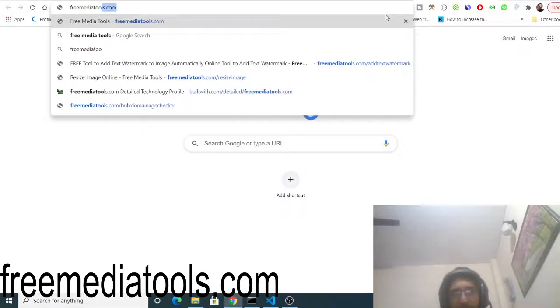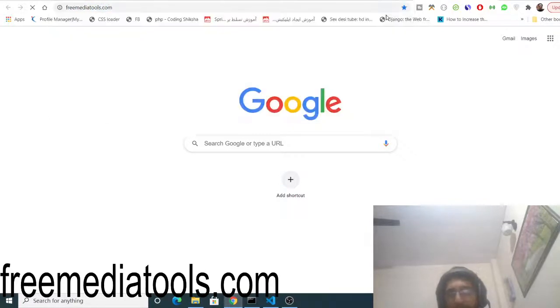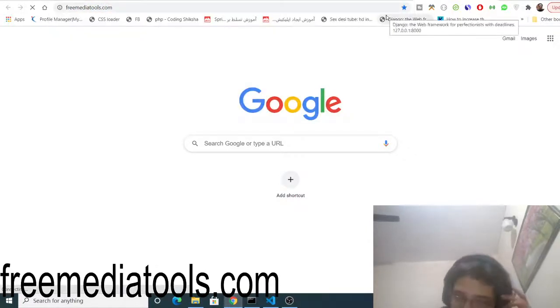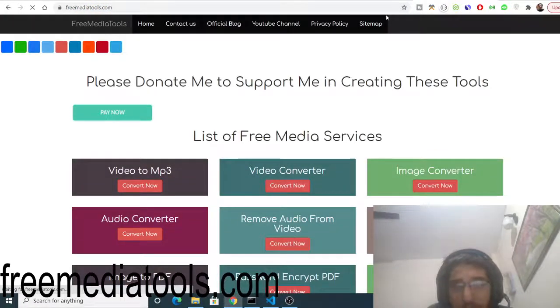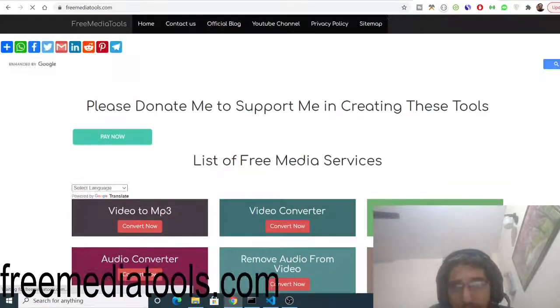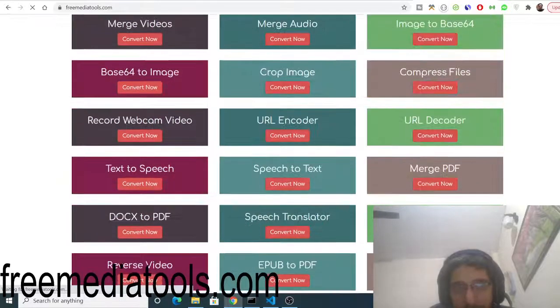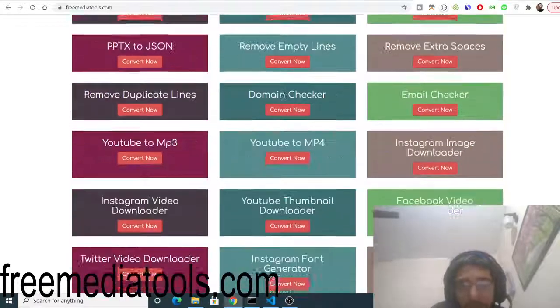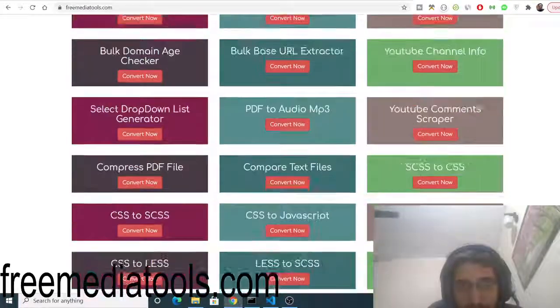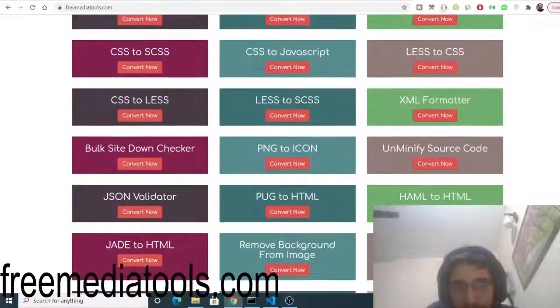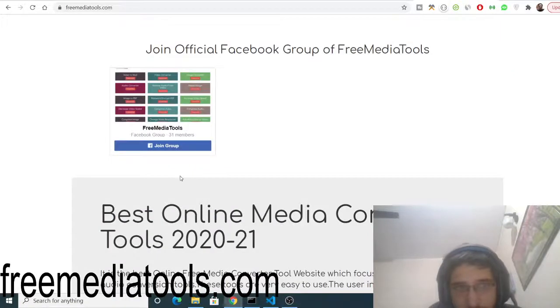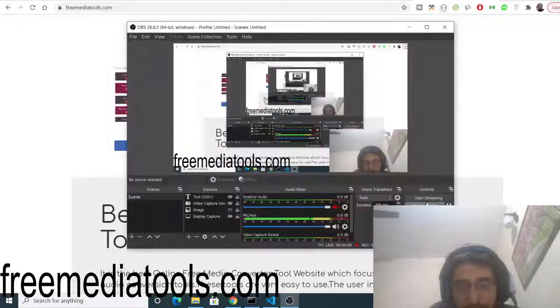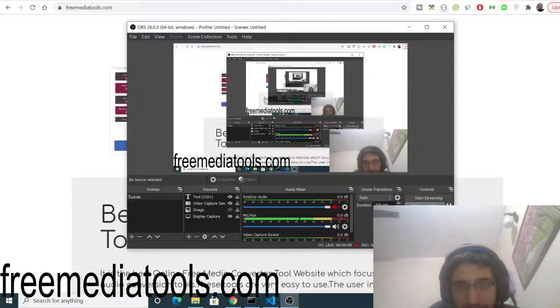Also check out my website freemediatools.com - a tool-based website I developed in Node.js with almost 180 tools. Please join the Facebook group as well. I'll see you in the next video. Thank you very much.